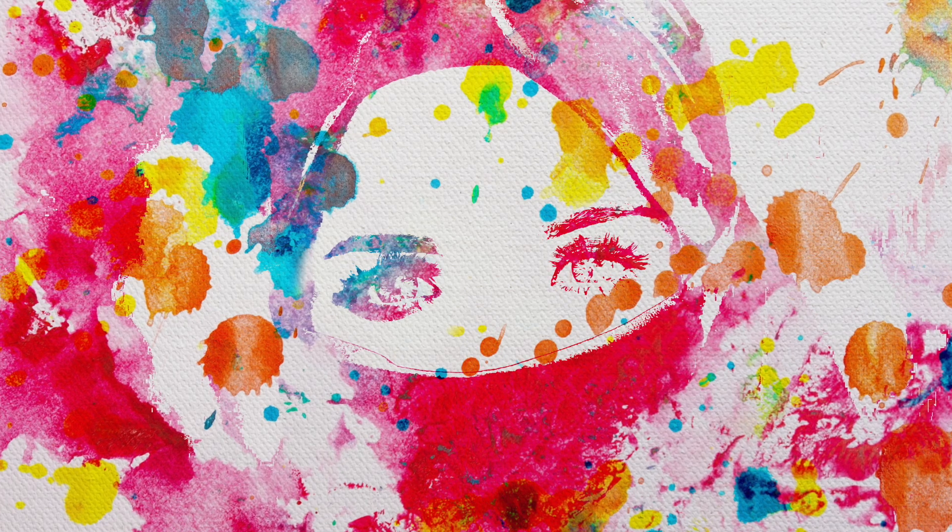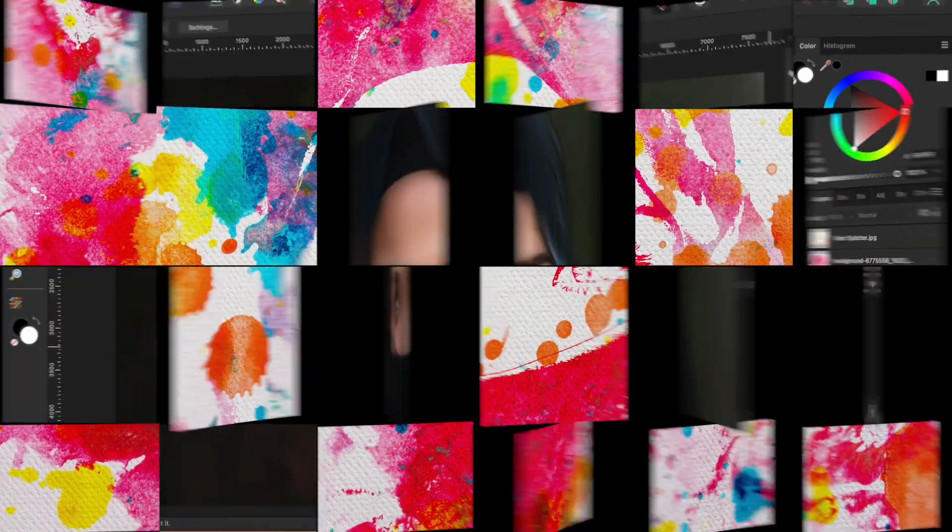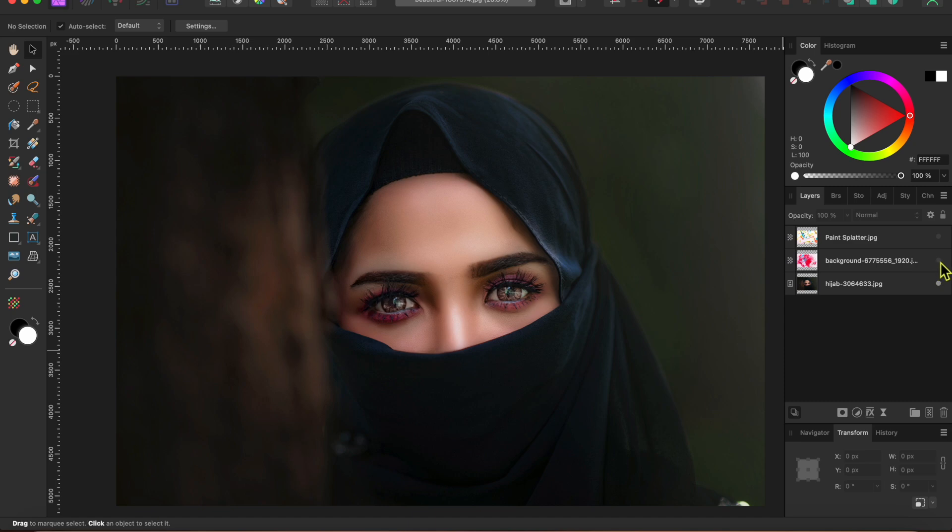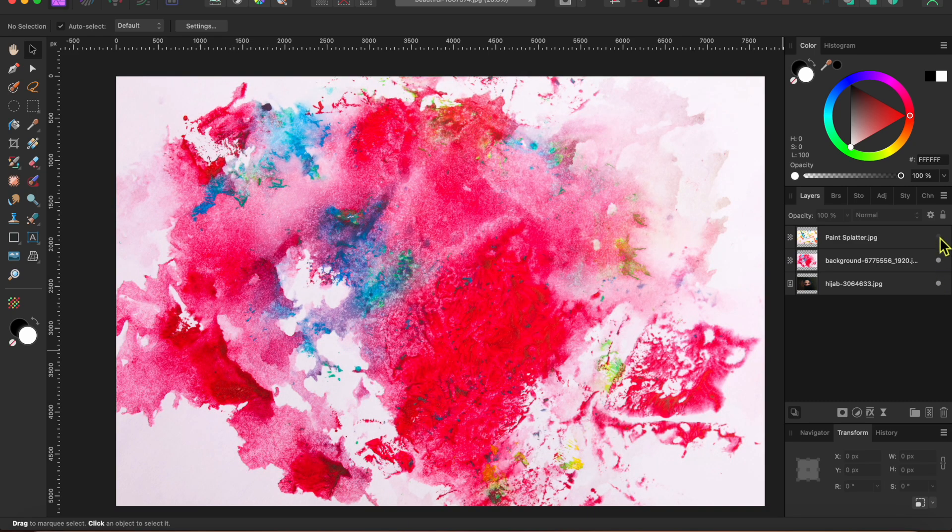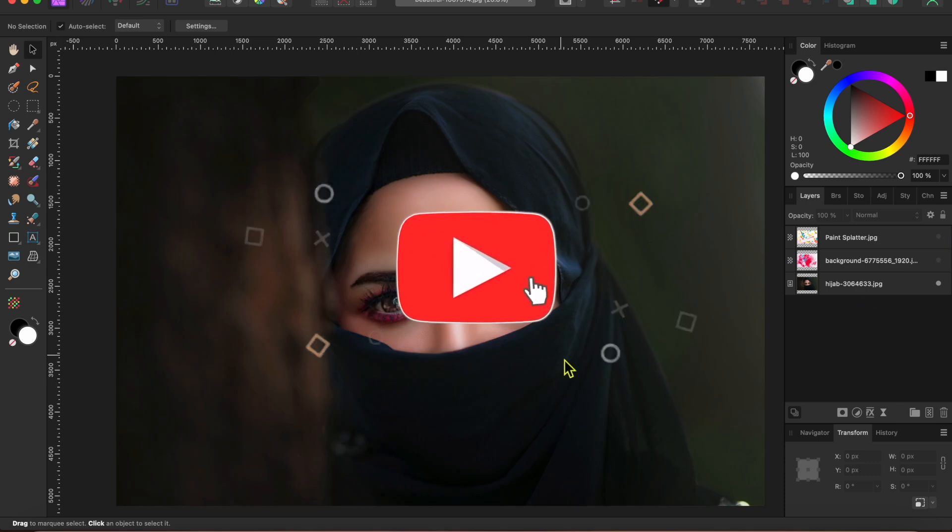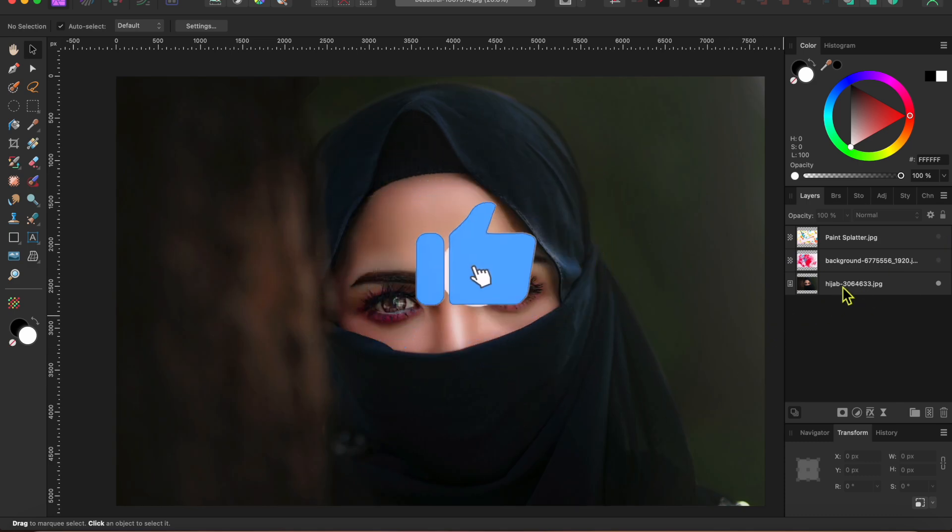I started with three pictures I got from pixabay.com. This amazing photo of a beautiful woman and these two watercolor splatters that I downloaded from pixabay.com. I'll start with the woman in the headdress.